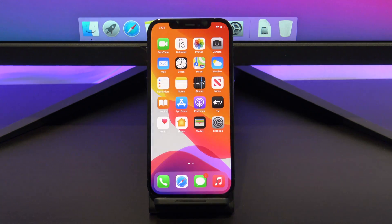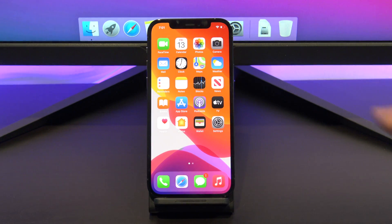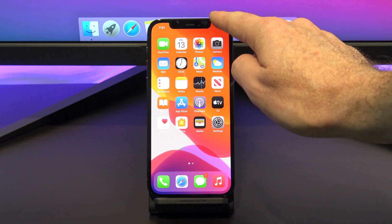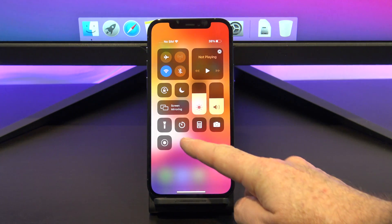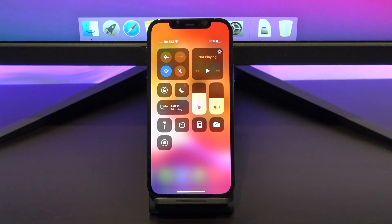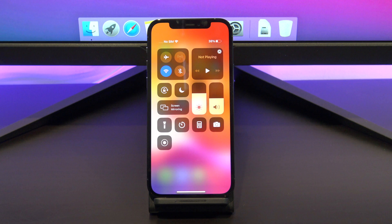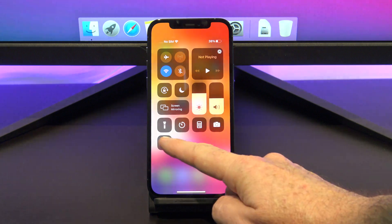Alright, let us show you how it works. Go back out of Settings and swipe down from the top right corner to access the Control Center. Here you can see the new Screen Recording button has been added.